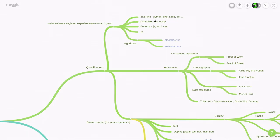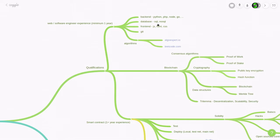You're going to need to know some backend programming languages like Python, PHP, Node.js, Go, and so on. You'll also need experience working with databases. So you're going to need to know SQLs and NoSQLs.